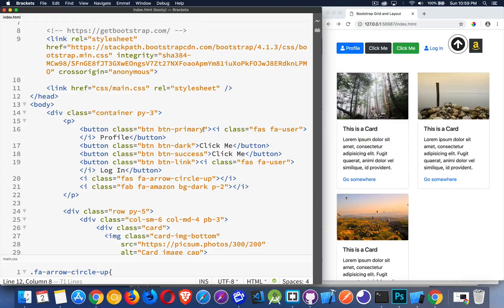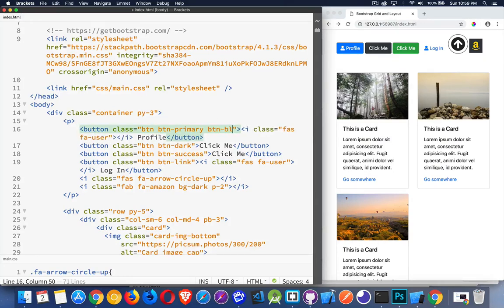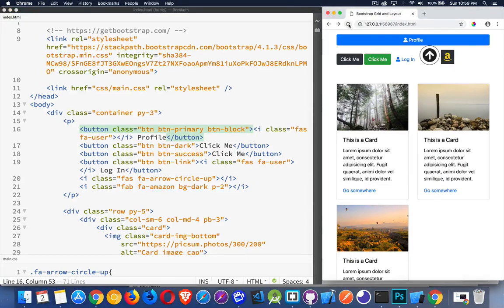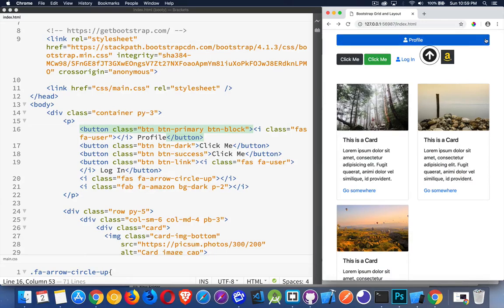Now, additionally, there are classes like BTN Block. And if I add that class in here, you can see that the button tries to take up the entire width of its parent element. Whatever the parent is, it spreads out.